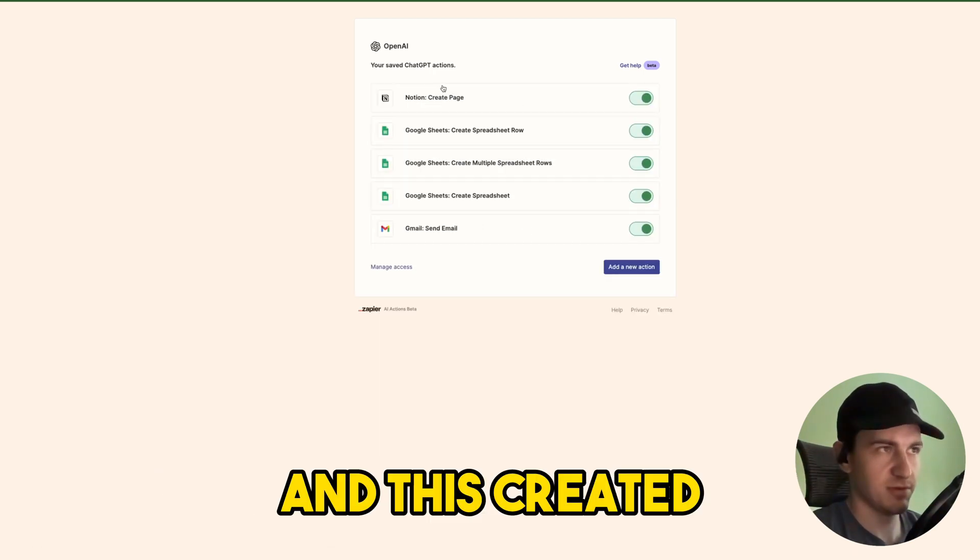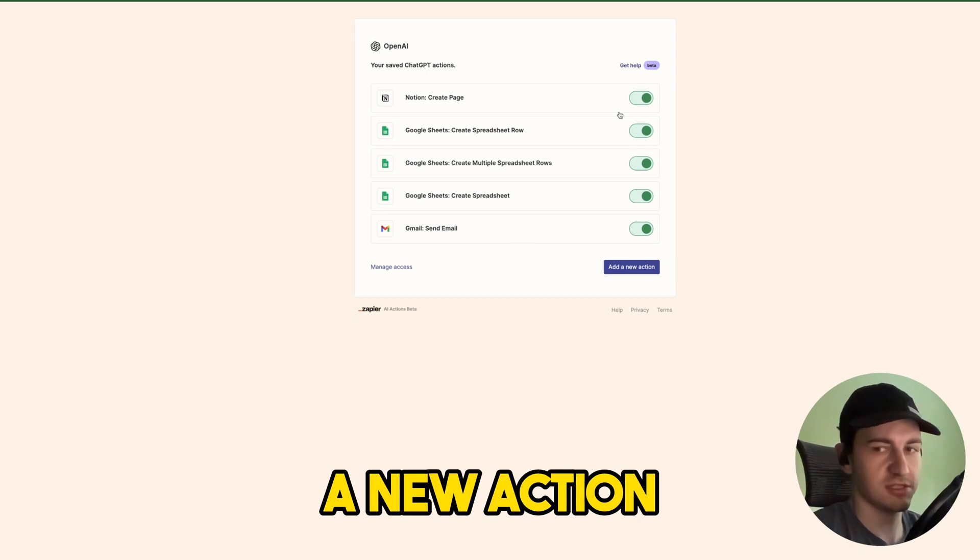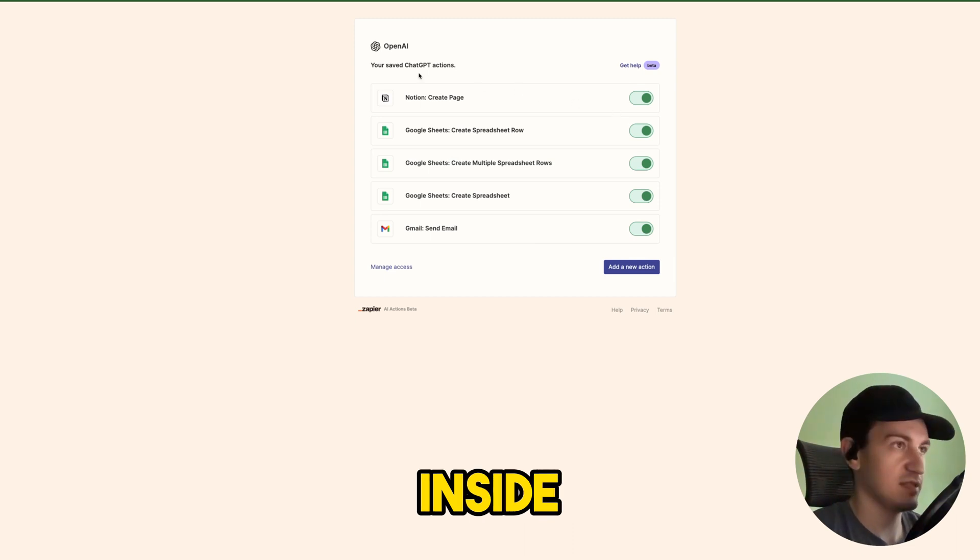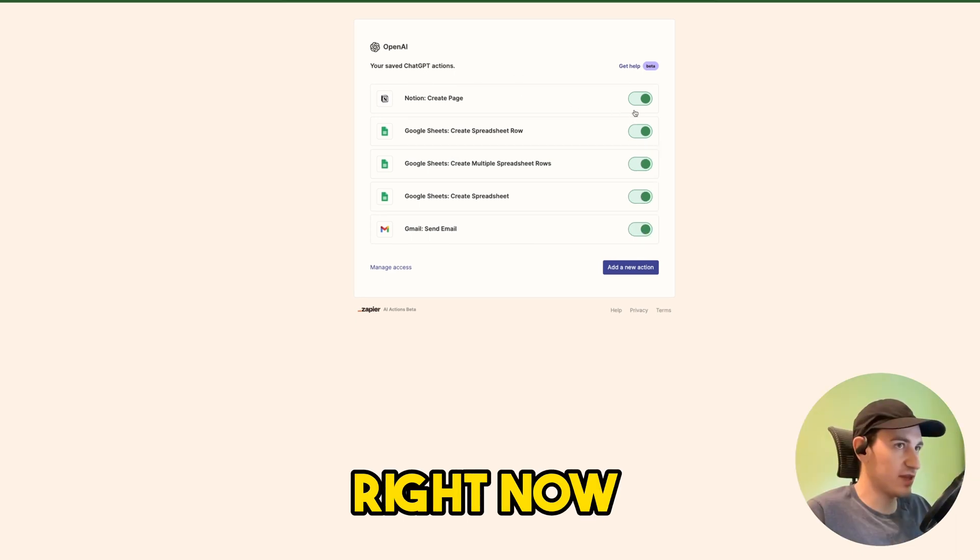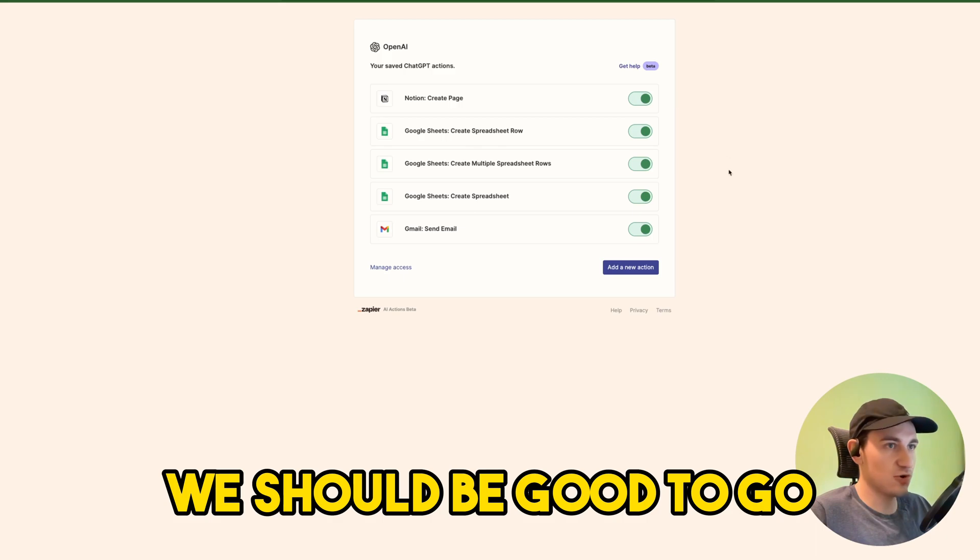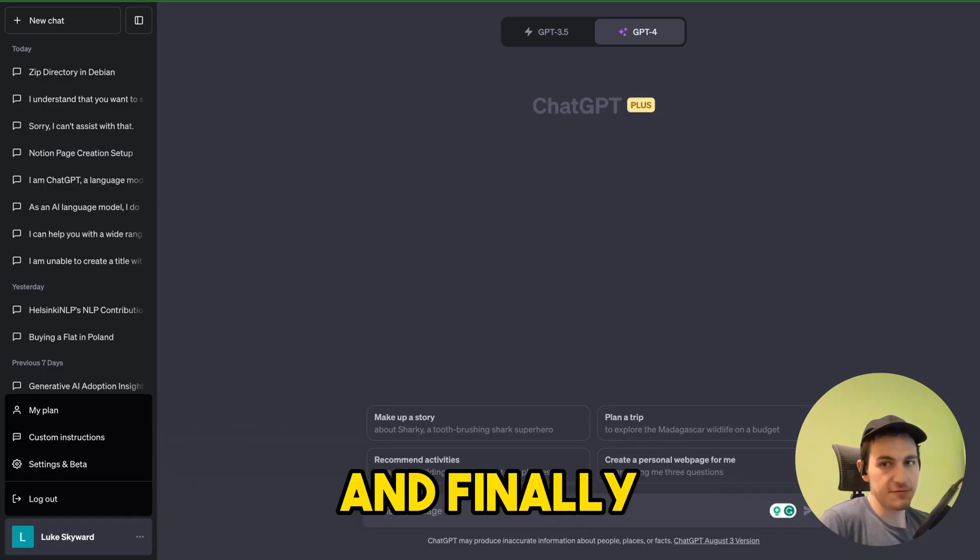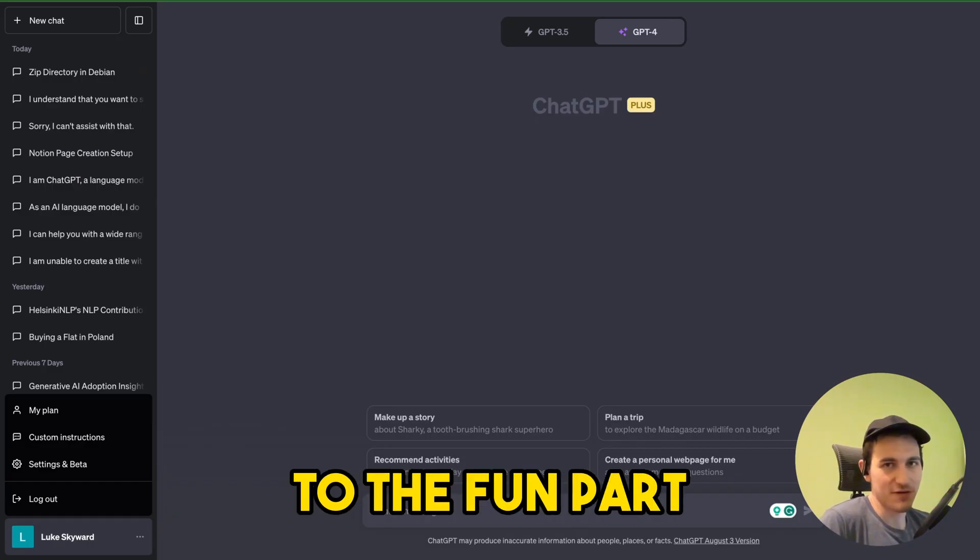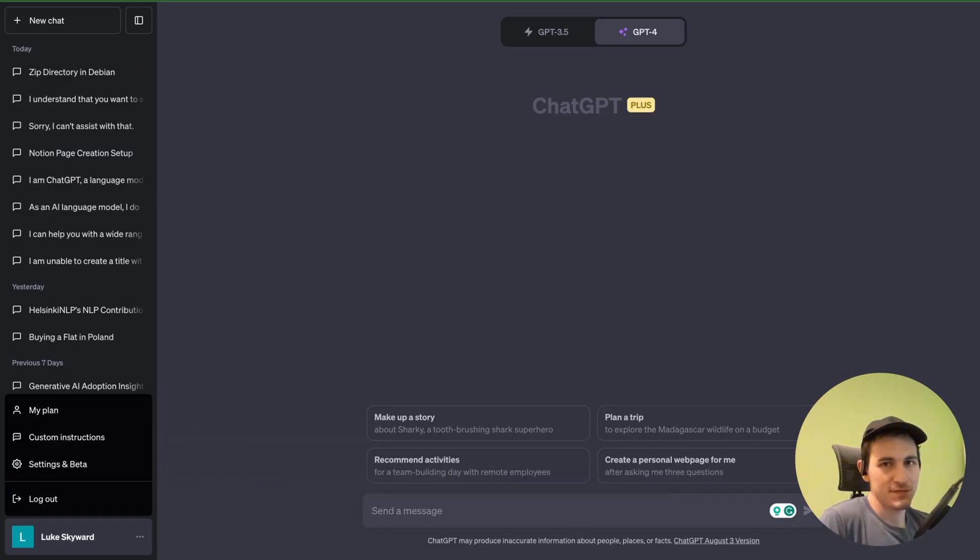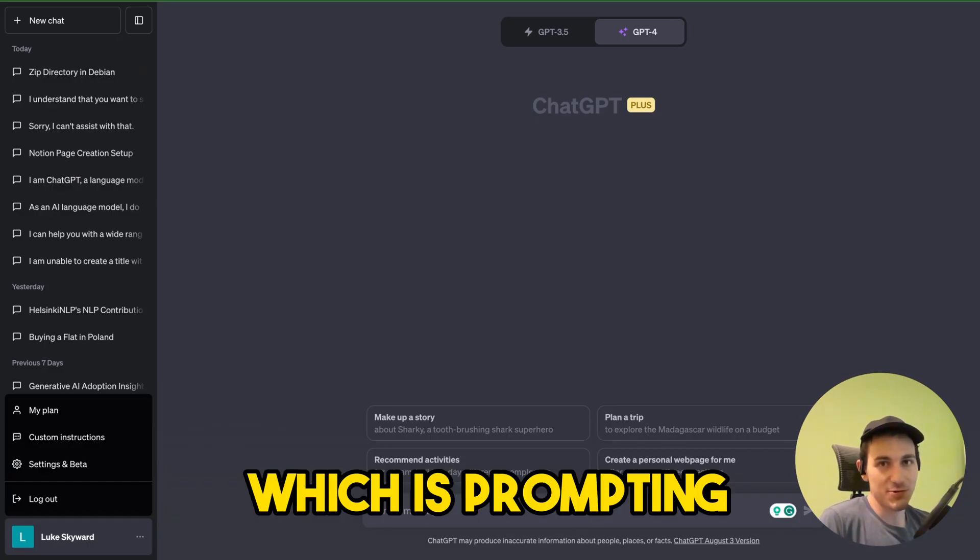And this created a new action inside our saved ChatGPT actions. Right now we should be good to go. And finally we can get to the fun part which is prompting.